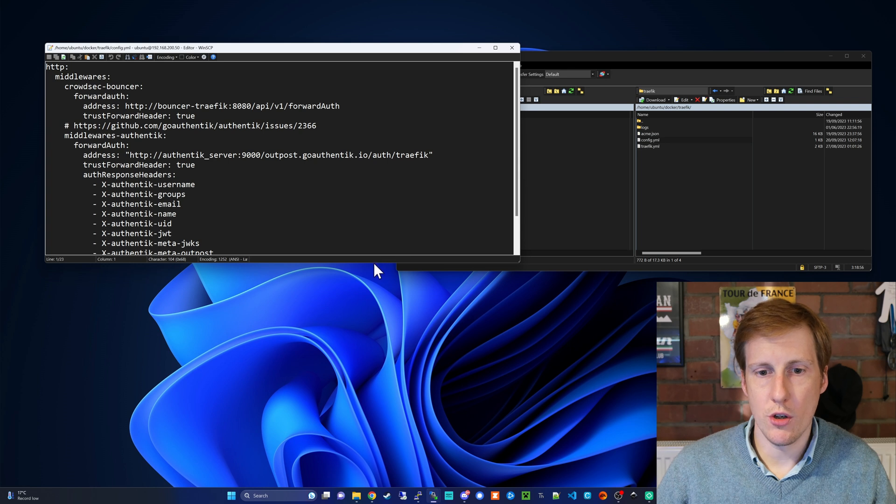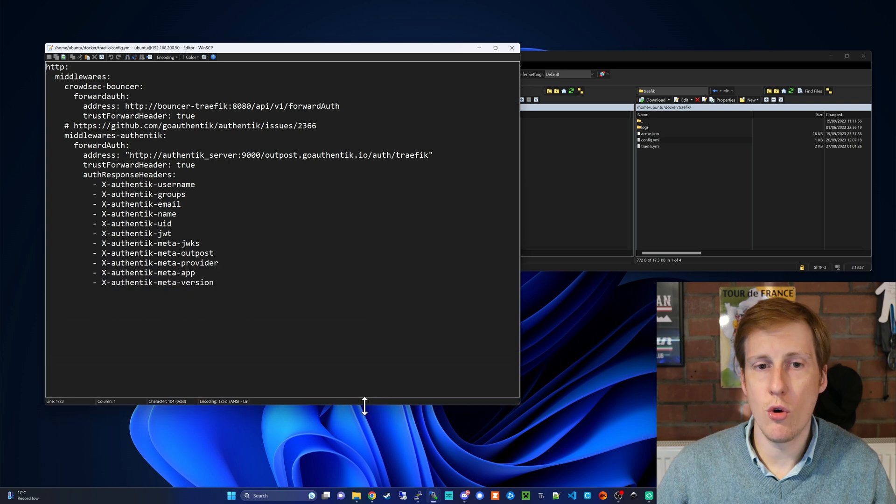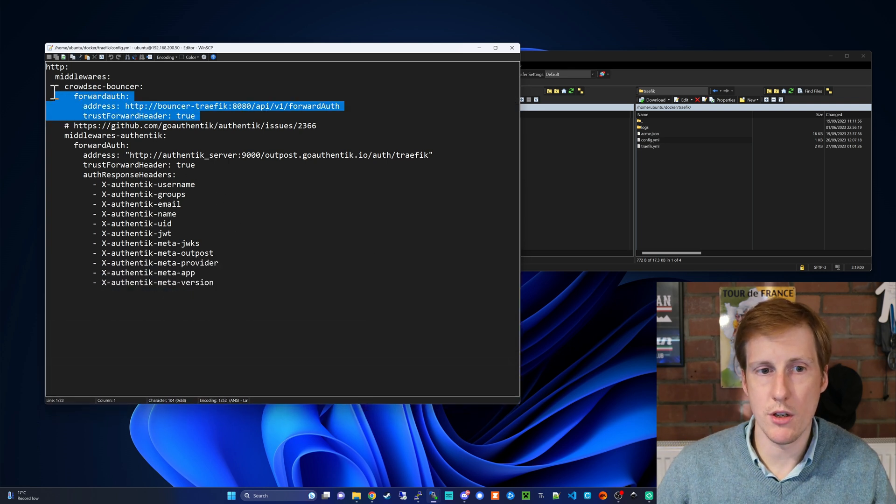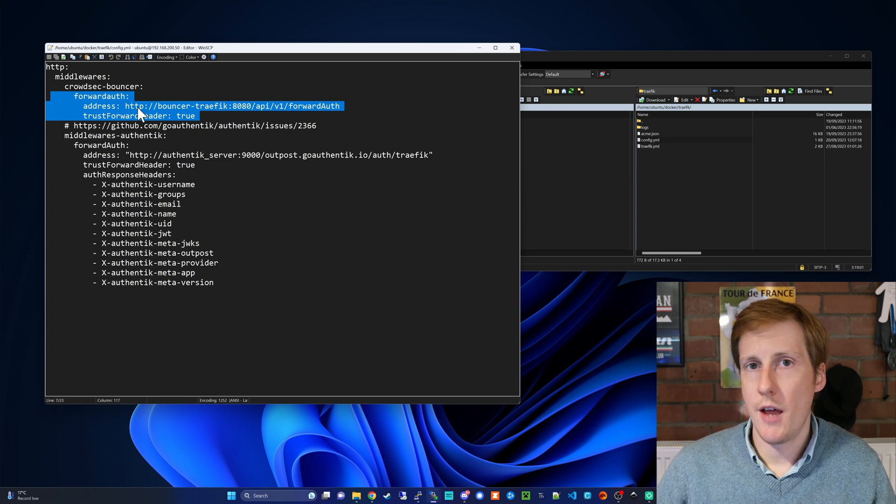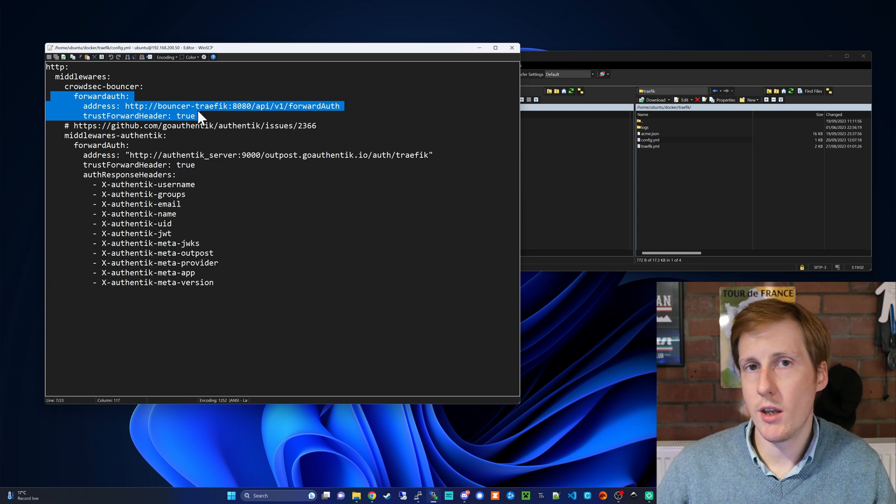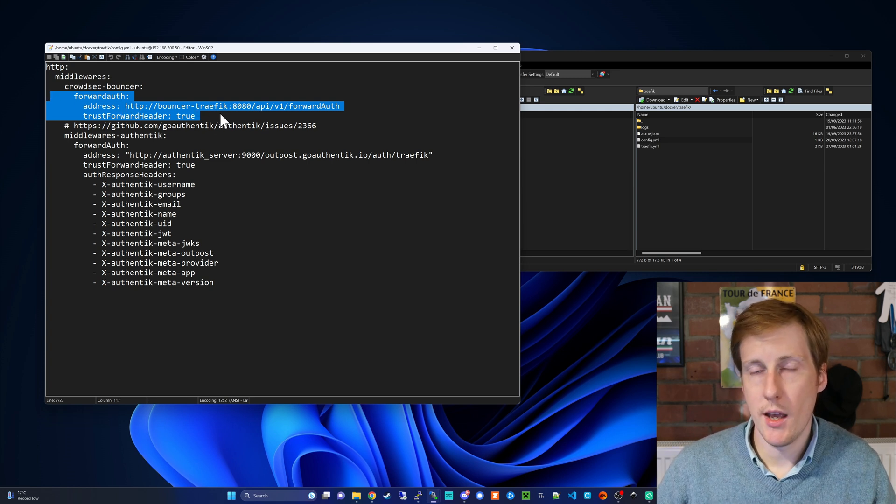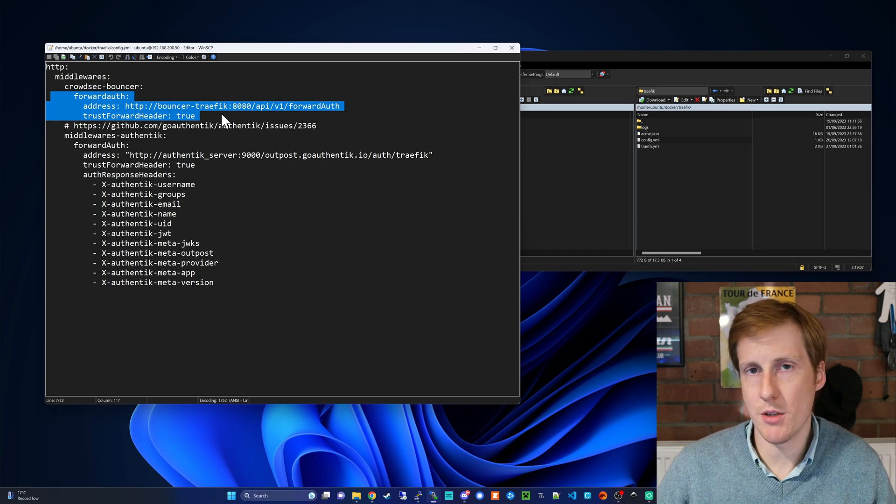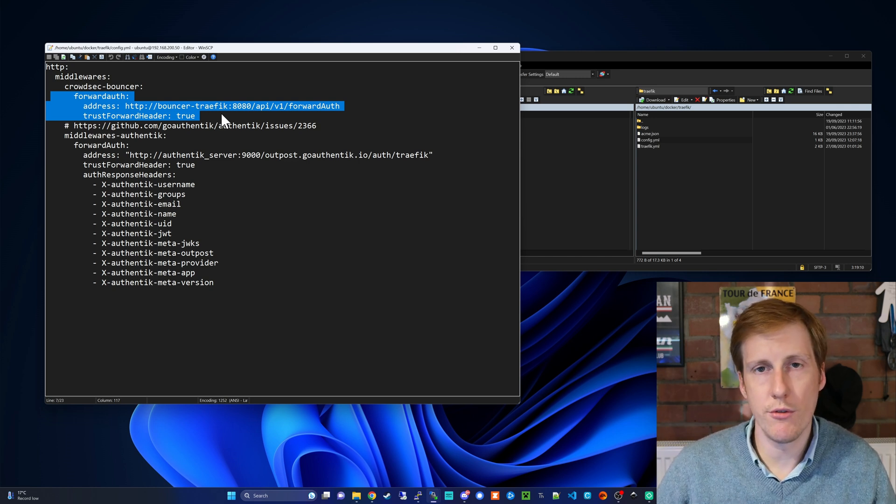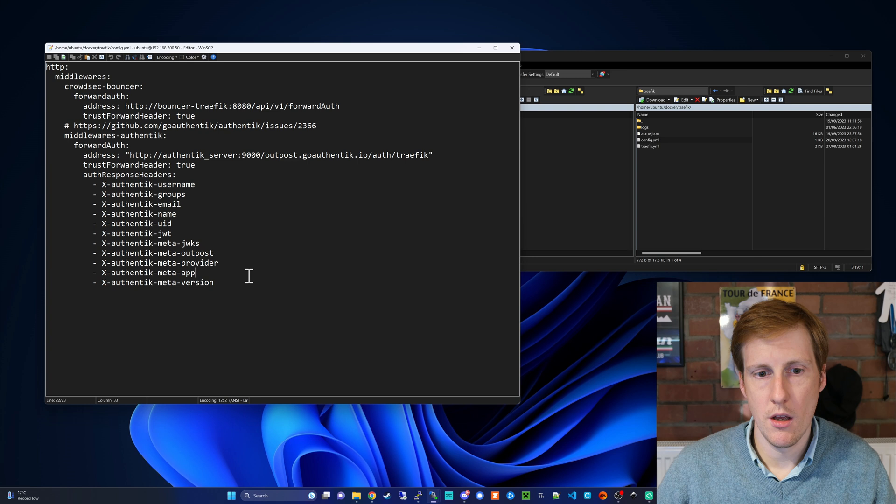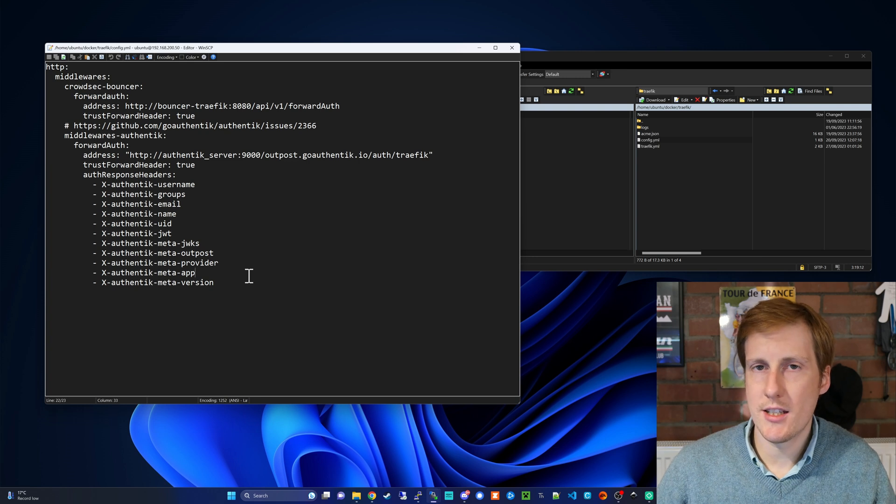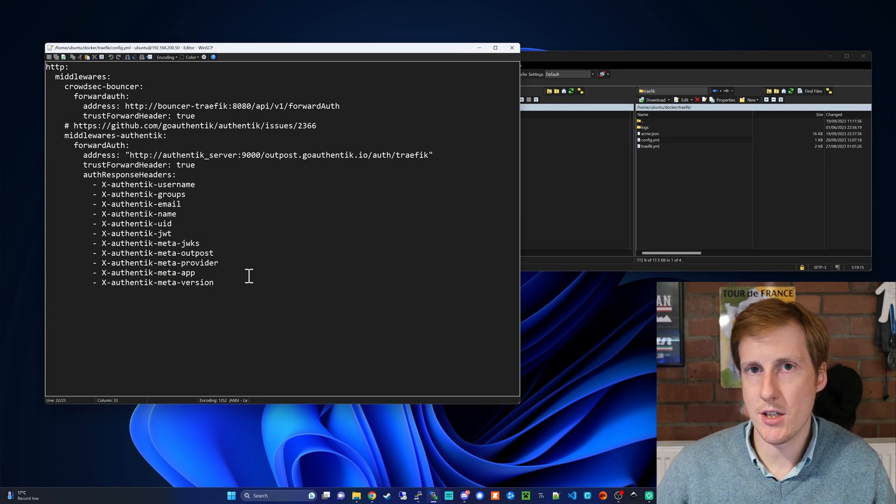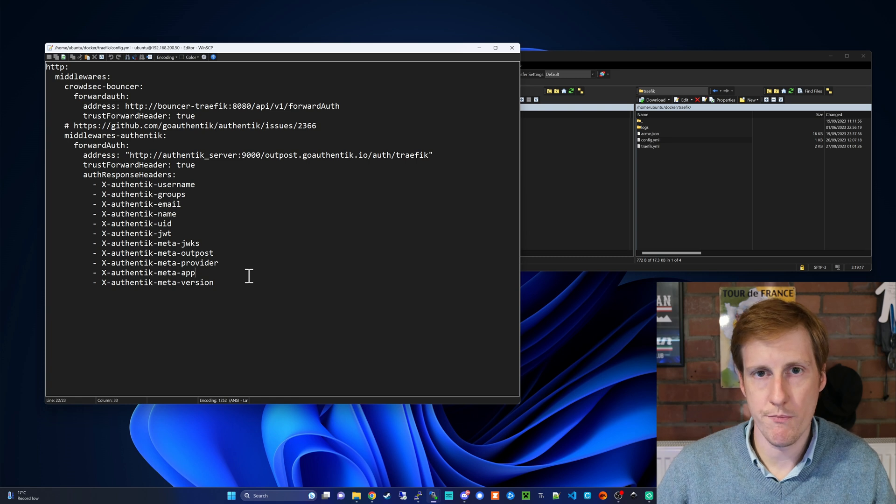So if we open this up you might already have a middleware here for CrowdSec Bouncer and that's because that's doing a similar thing. It's intercepting all the traffic that goes through the proxy acting as a middleware and then doing something off the back of that. And that's exactly how this is going to work with Authentik and it's a similar way that Authelia works.